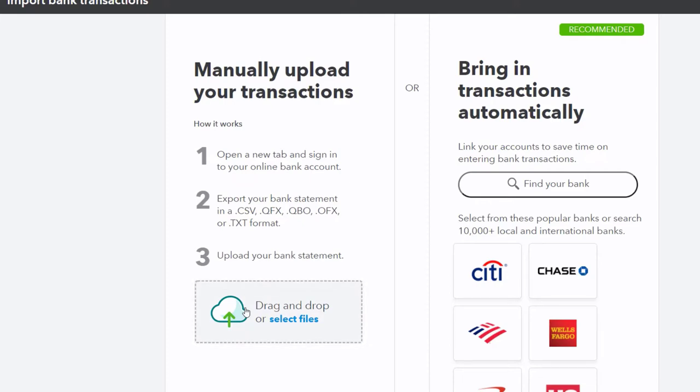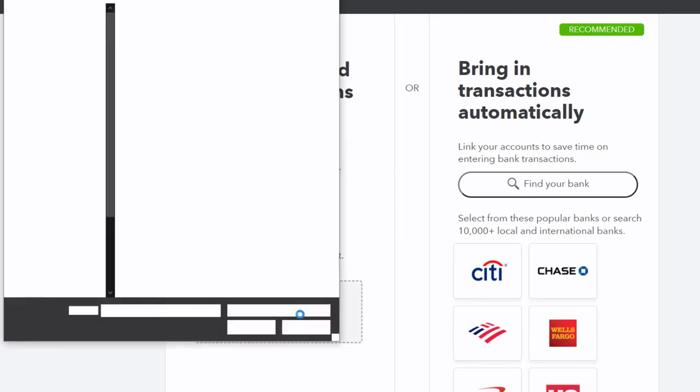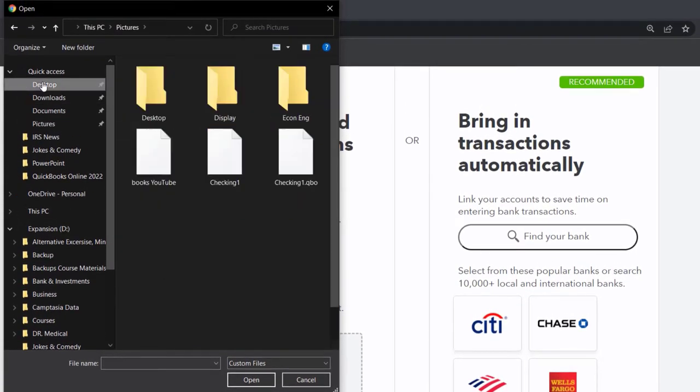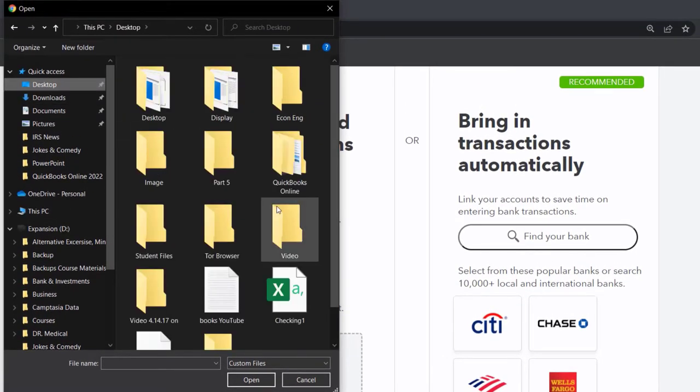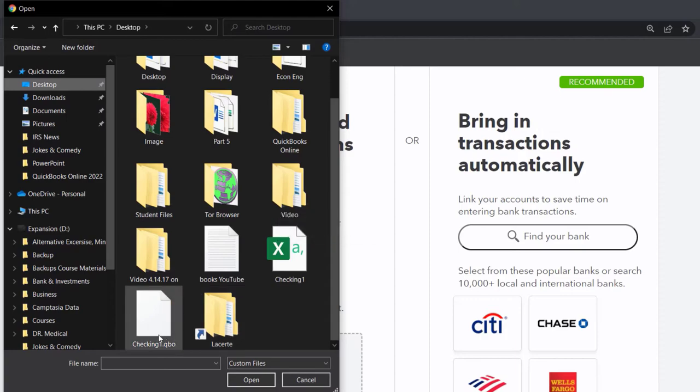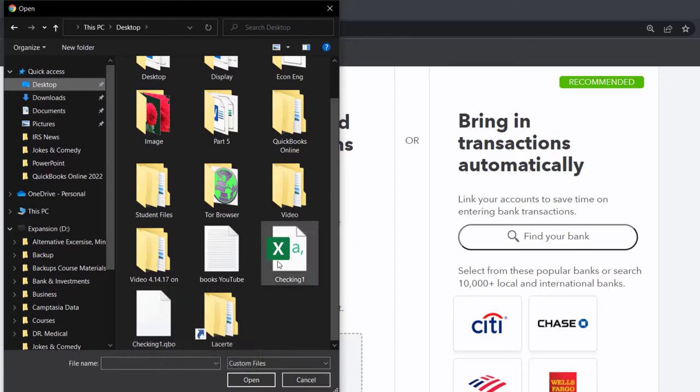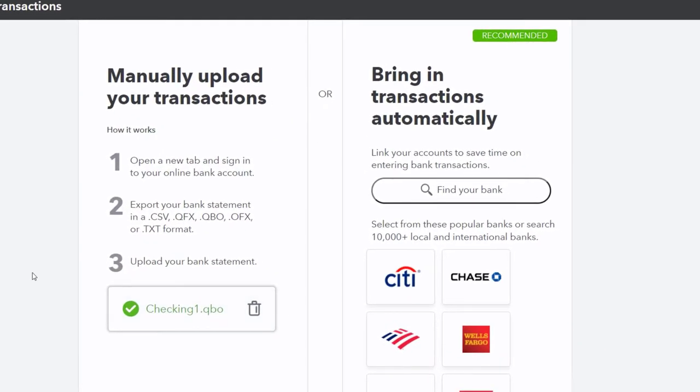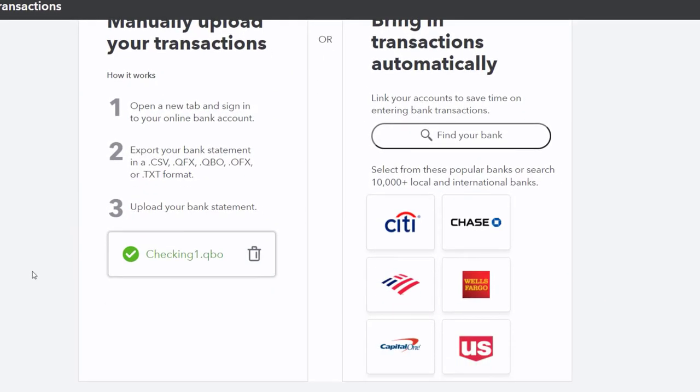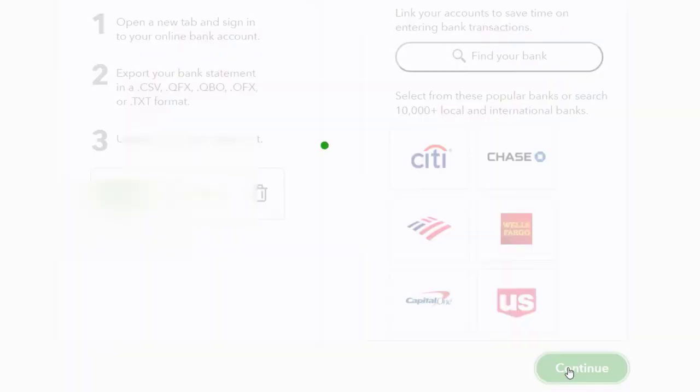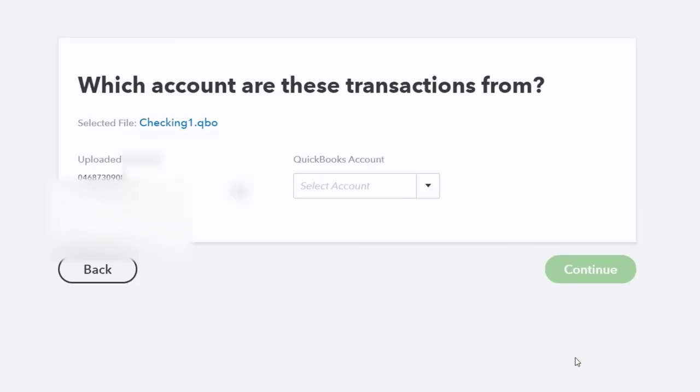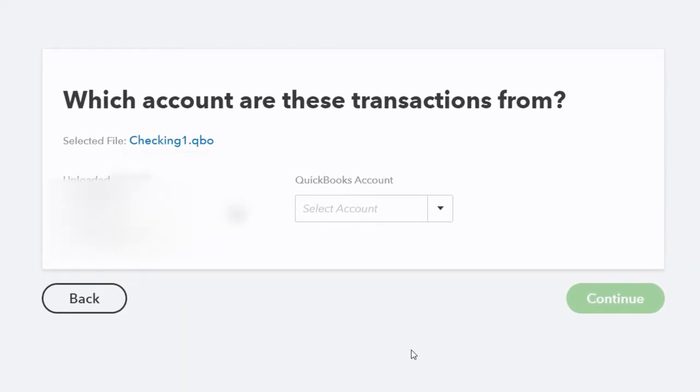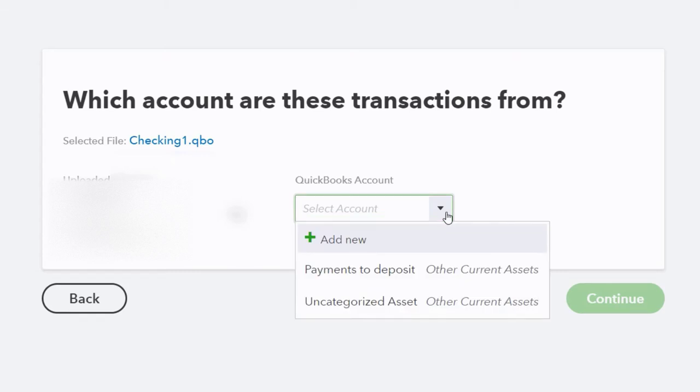I'm going to select the file. We put ours on the desktop. I'm looking for the QBO file. I could put either of these two in place, but I'll do the QBO file, which should be the easiest way to go. Then I'll continue.